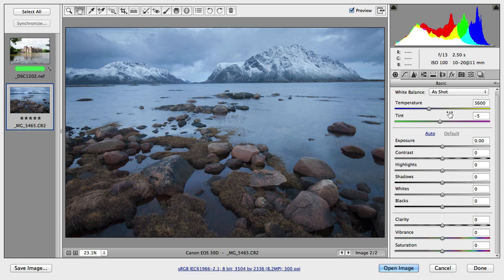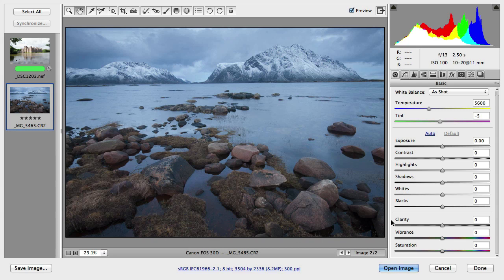In the previous episode we covered all the tonal adjustments that we have in the basic tab and the only three options left are these here at the bottom: clarity, vibrance and saturation.